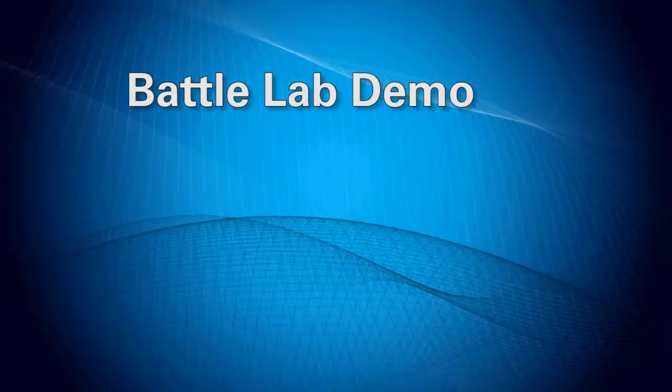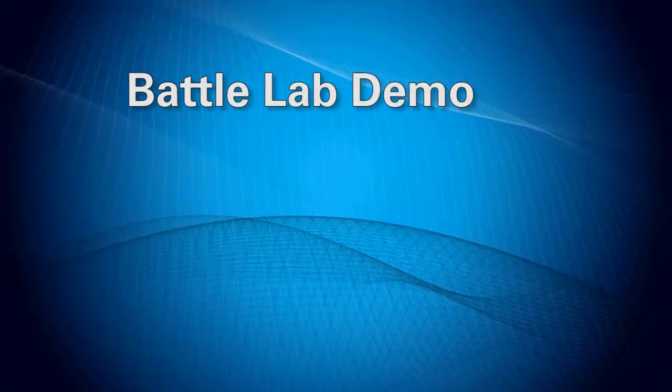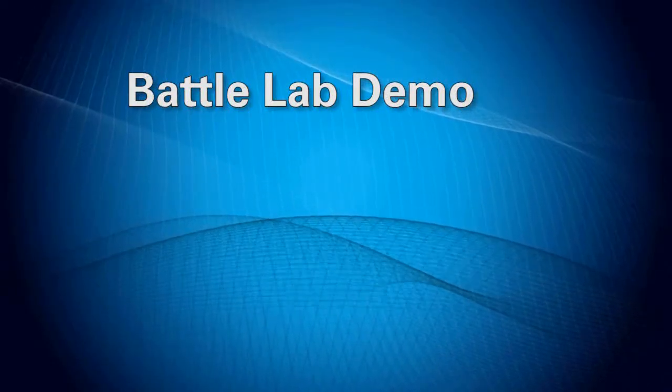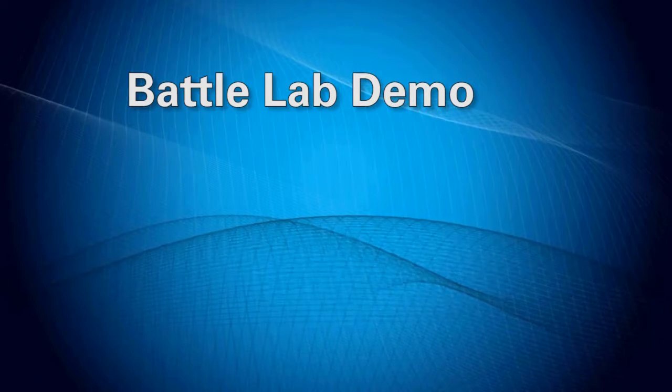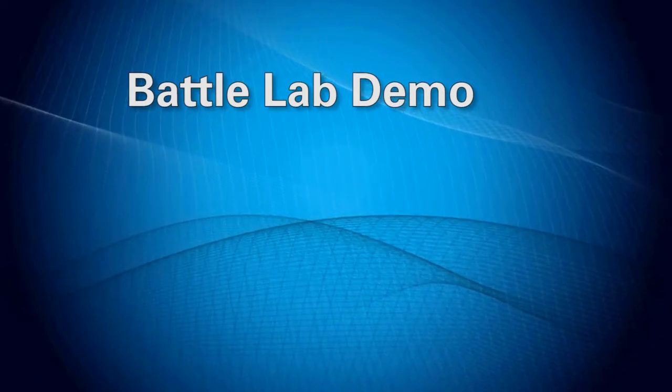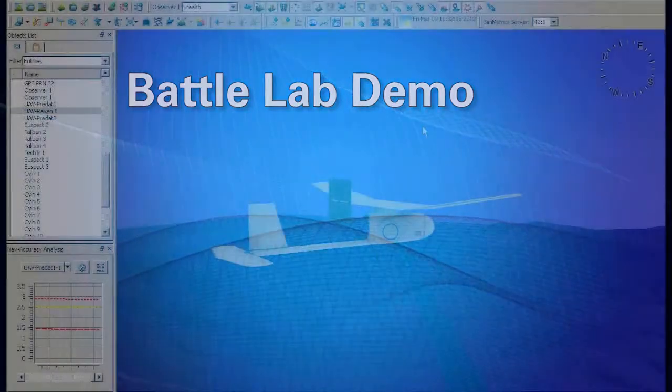Welcome to the SDK Symmetrics Battle Lab demo, demonstrating how Symmetrics can be combined with other commercial off-the-shelf software to create a robust simulated training environment.